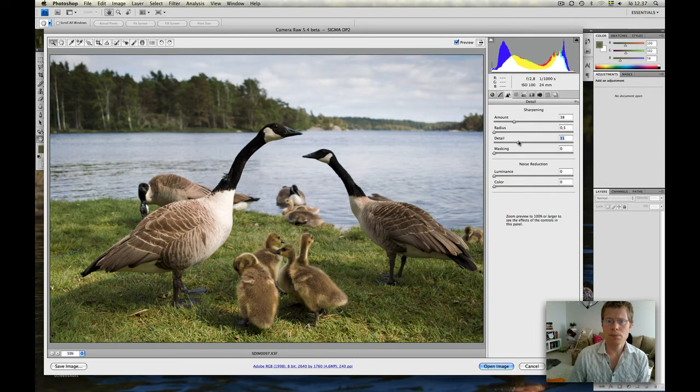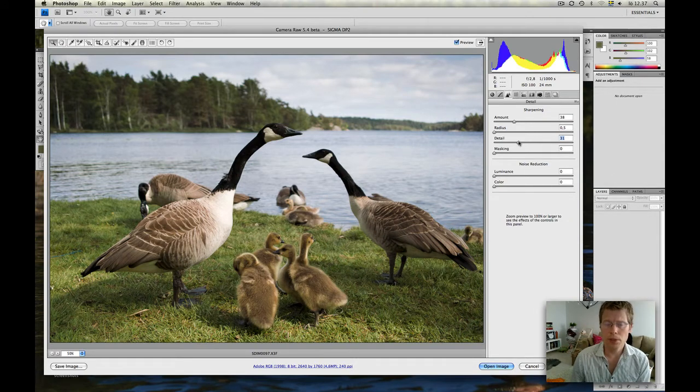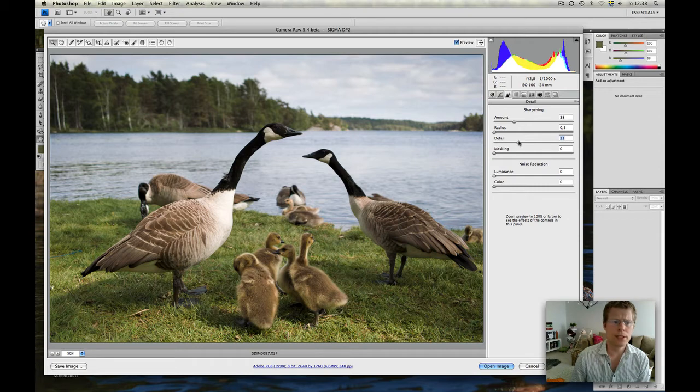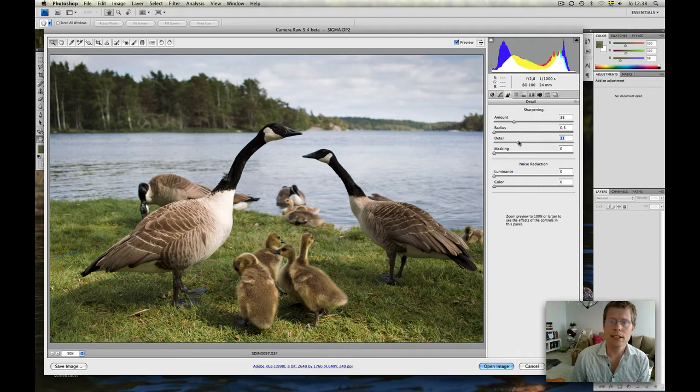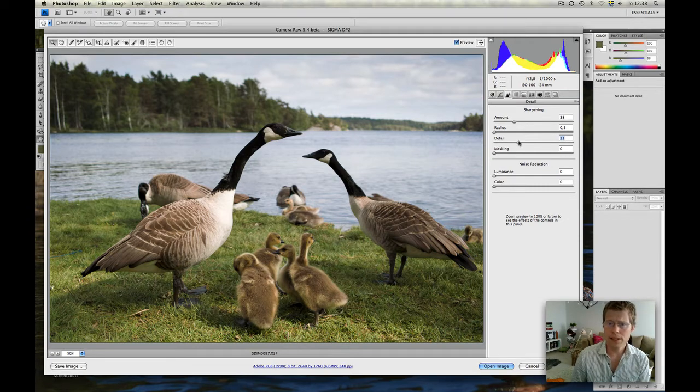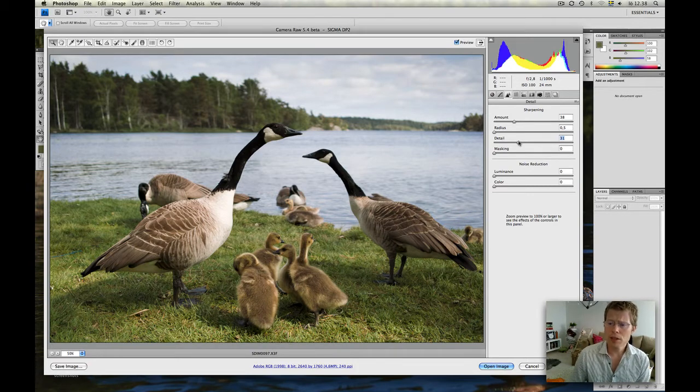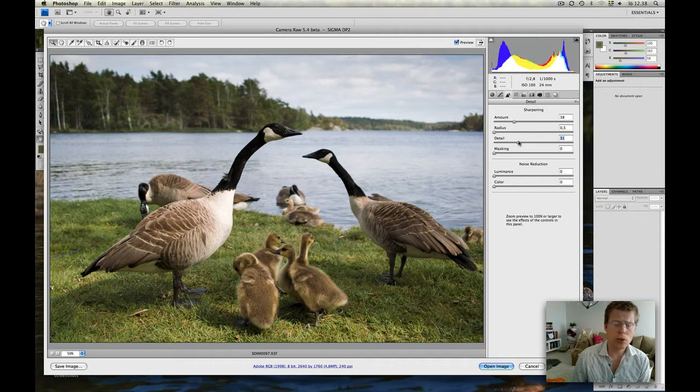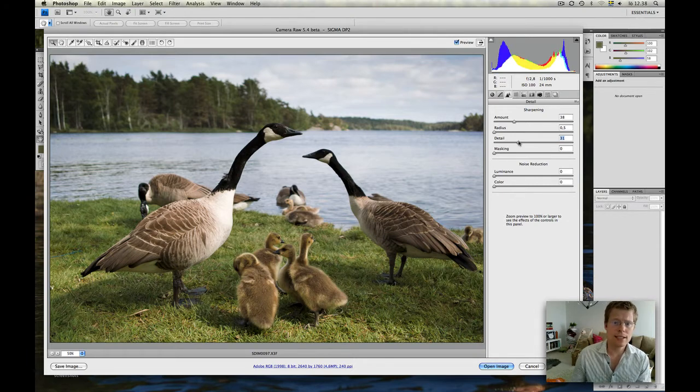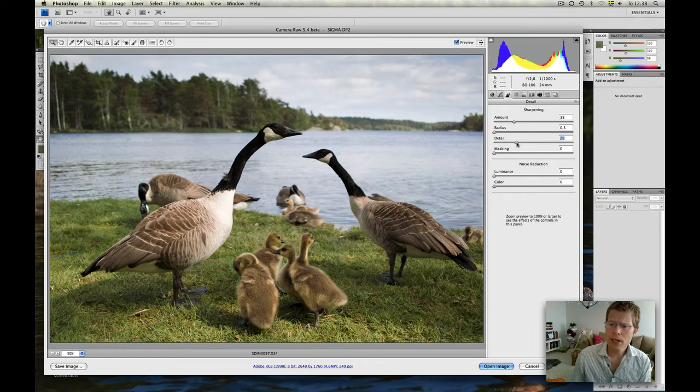And also, Bob Von Oink told me that he normally brings the picture inside without any sharpening applied. And then he adds sharpening with Nik, for example, Nik Sharpener or something else, or Smart Sharpening even inside Photoshop. And I think that's the way to go. But for this video, we will now make it look okay with the sharpening that's inside Camera Raw.